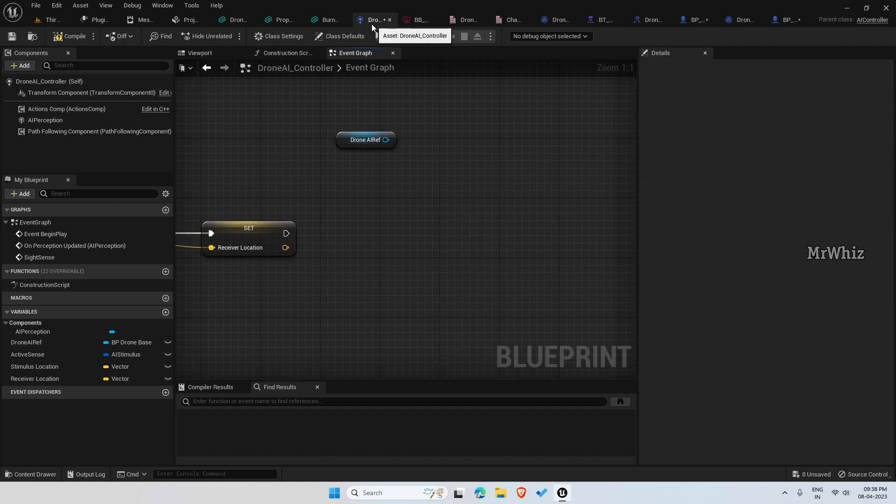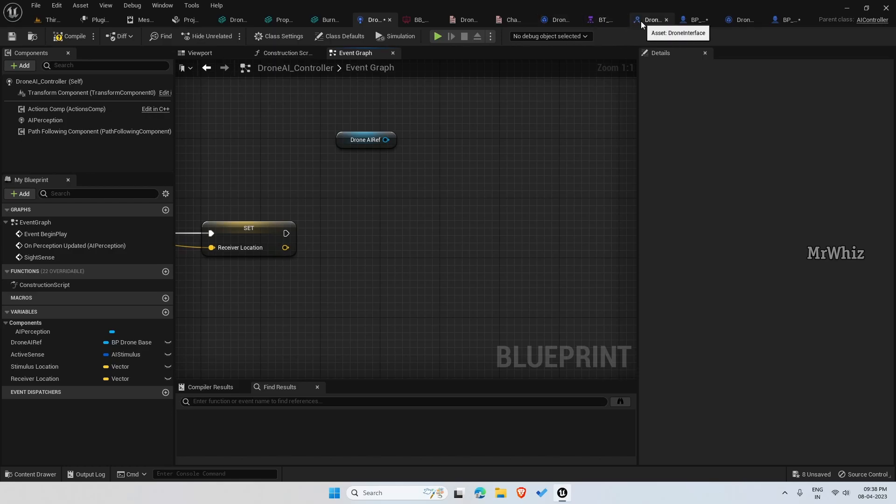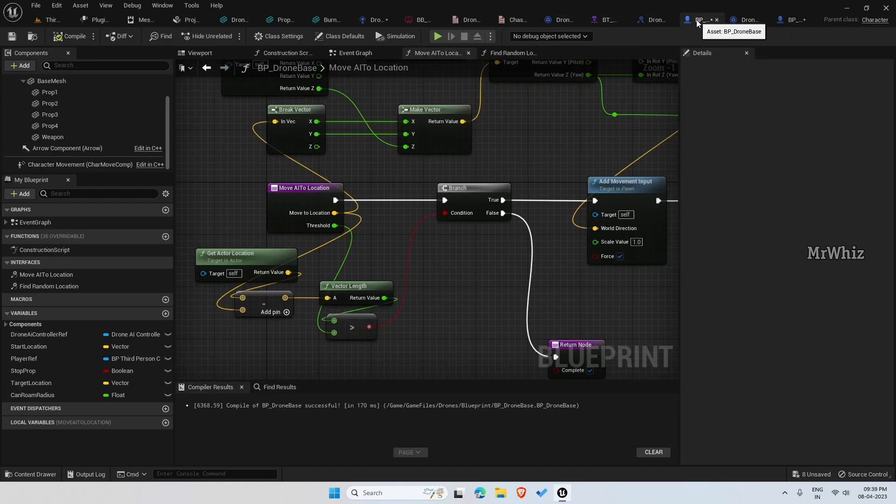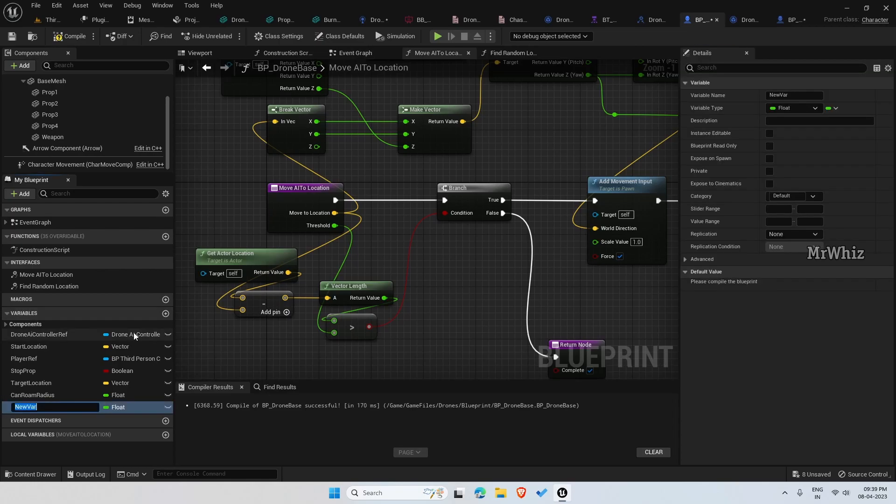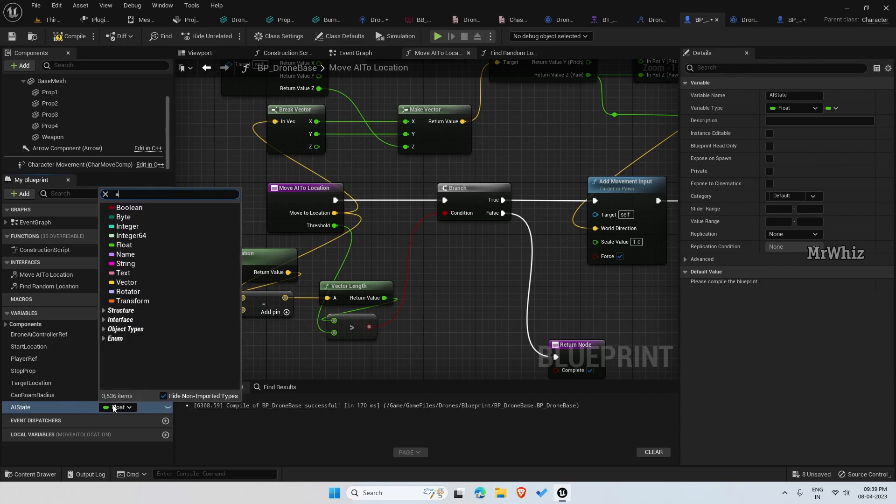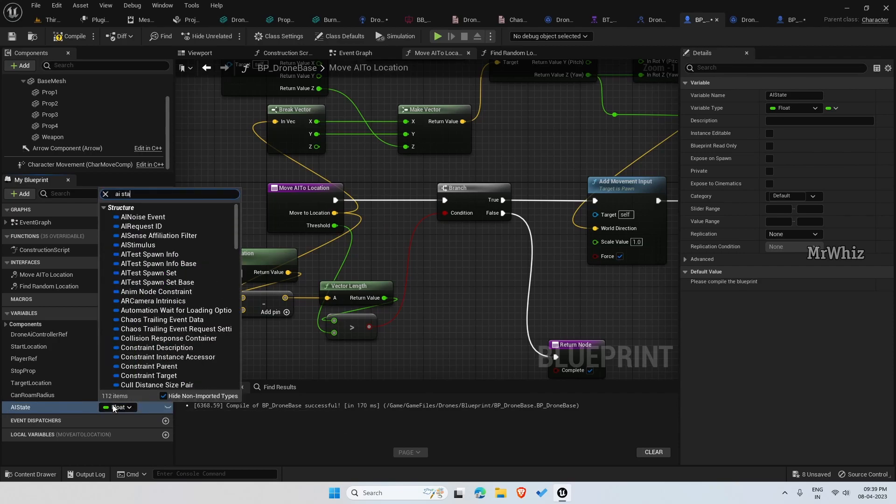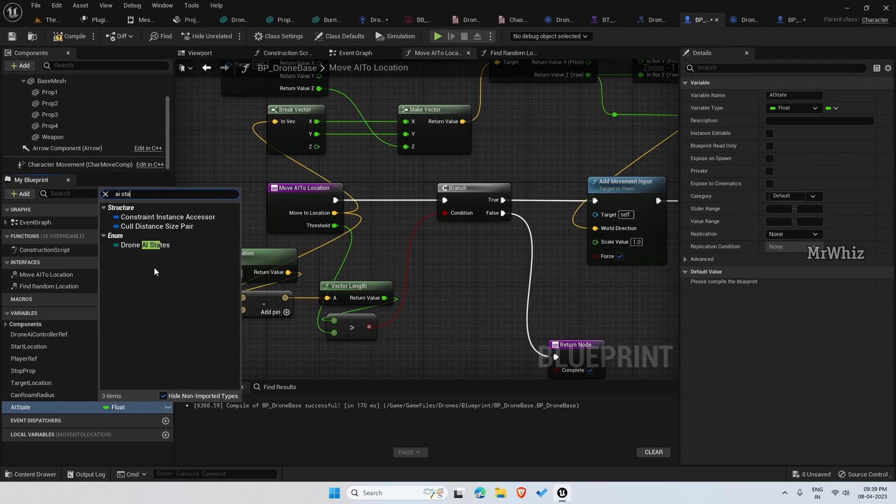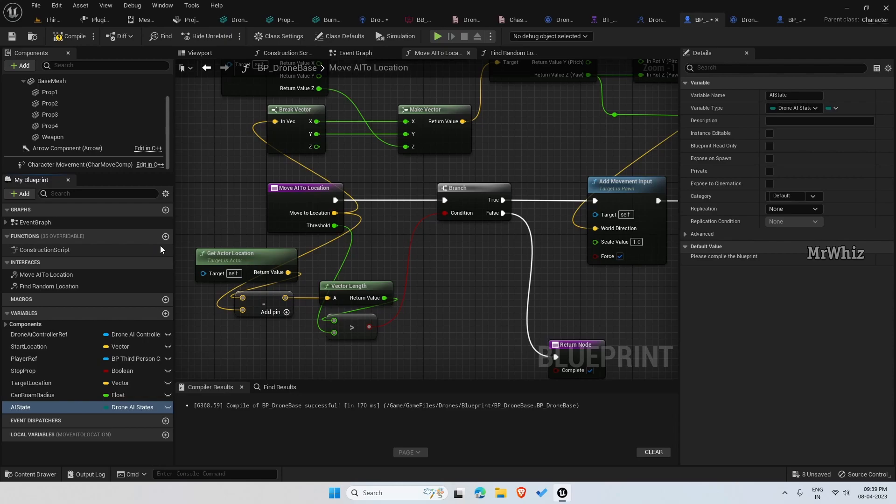I don't think we created the variable here. We just created the enum for it.